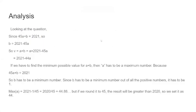Analysis. Looking at the question, since 45A plus B is 2021, so B is 2021 minus 45A. So then V equals A plus B equals A plus 2021 minus 45A, which is 2021 minus 44A.